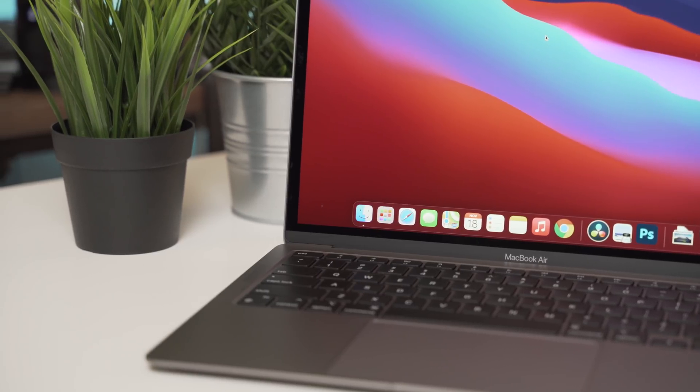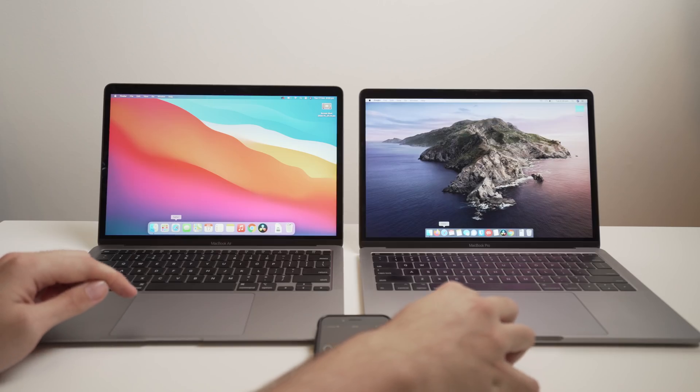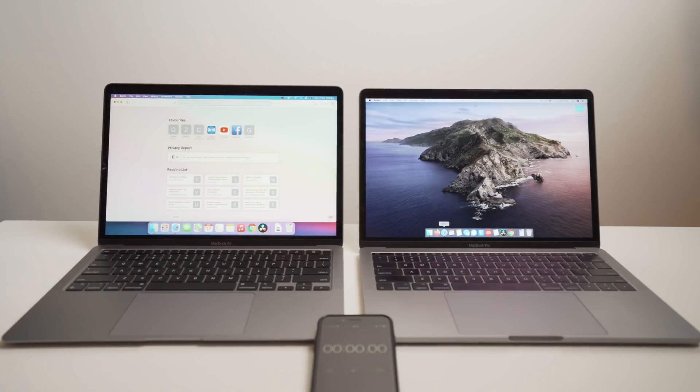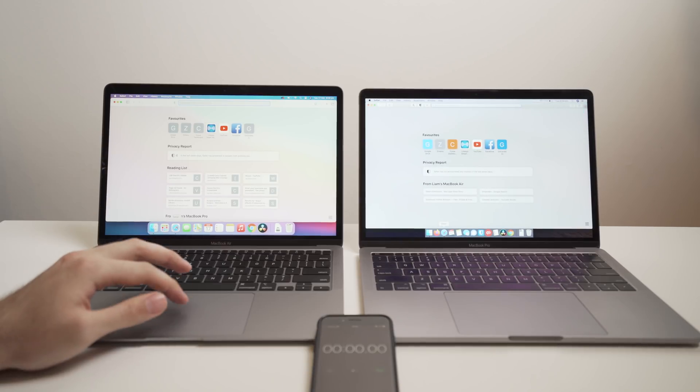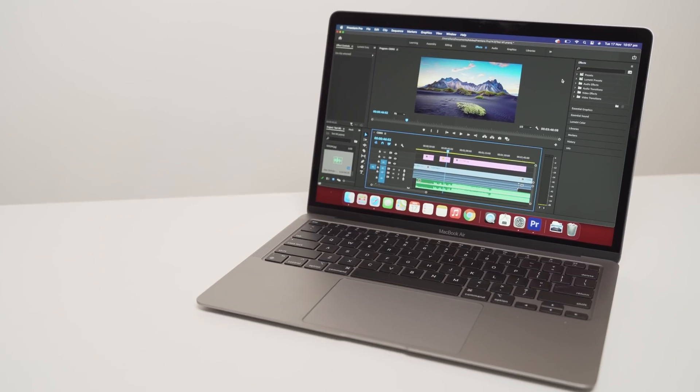Now, the Safari experience itself was awesome. It starts up instantly. Tabs load much, much quicker than Catalina on an old MacBook. And again, like I mentioned before, this is probably likely more to do with the Big Sur update, but it's still great nonetheless.